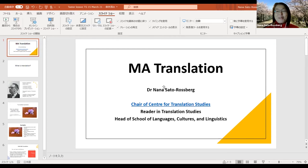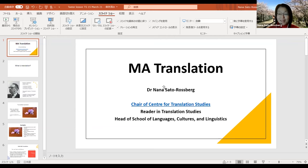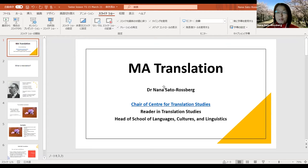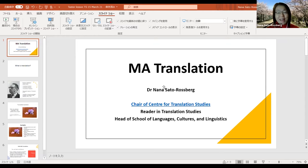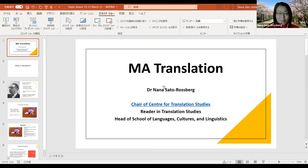Hello everybody, welcome to an MA Translation and MA Linguistics Taster Lesson. My name is Nana Sato-Rosberg. I'm Head of School of Languages, Cultures and Linguistics. I'm also Chair of the Centre for Translation Studies, and today I'm going to provide you a 10-minute taster lesson on MA Translation.